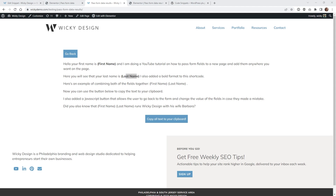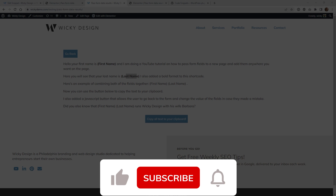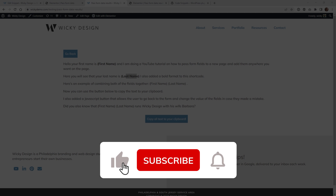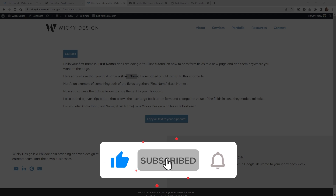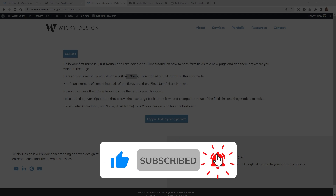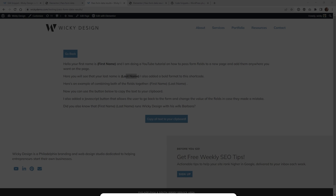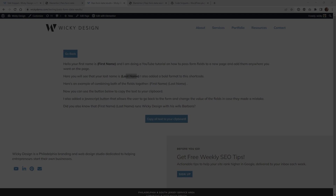Hopefully that helps you on how to pass form data over to another page using Elementor Pro. Make sure you give this video a like, subscribe to this YouTube channel, and hit that bell to receive notifications when I release new tutorials like this. Again, this is Mark from Wikidesign.